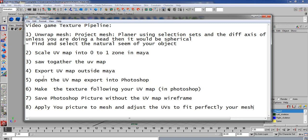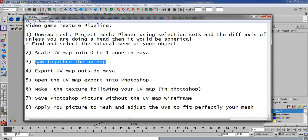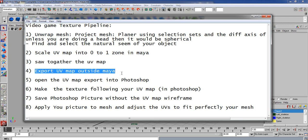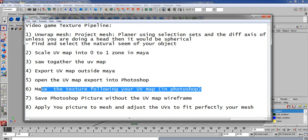That's it — those seven things: you unwrap your object using planar projection, you scale the UV map into the 0 to 1 zone in Maya as tight as possible, you attach them properly together, you export the UV map, you open that UV map export in Photoshop, you create your texture following the UV map, you save that picture without the UV map wireframe, and then you apply it in Maya and make it fit your mesh.